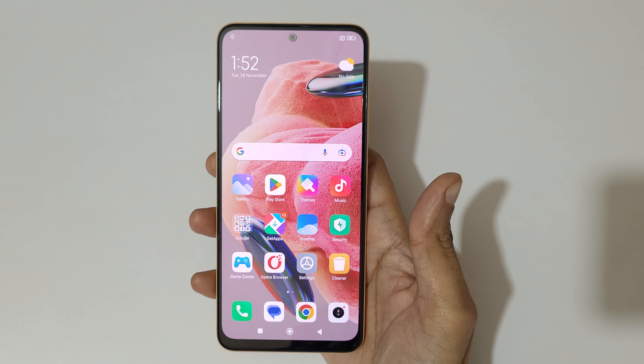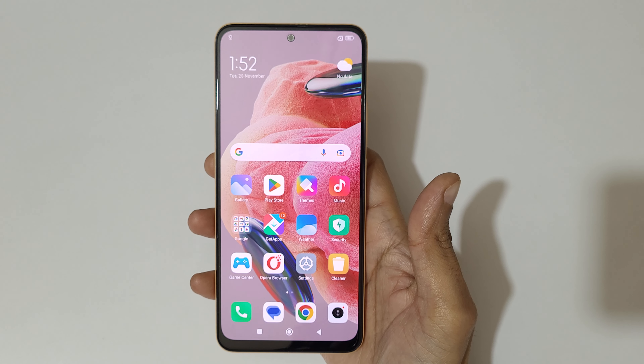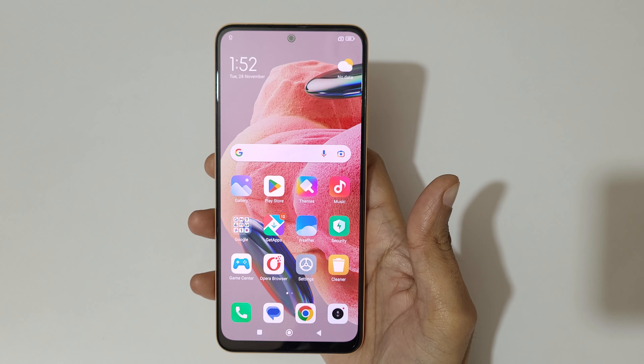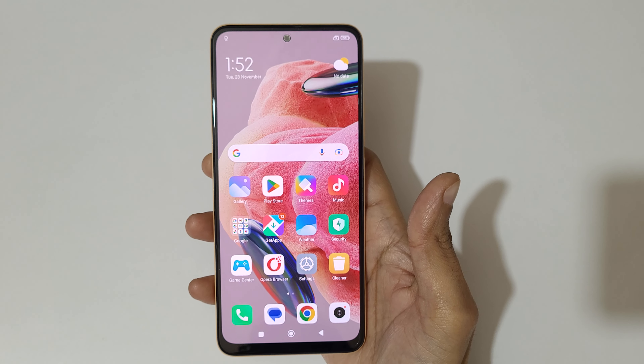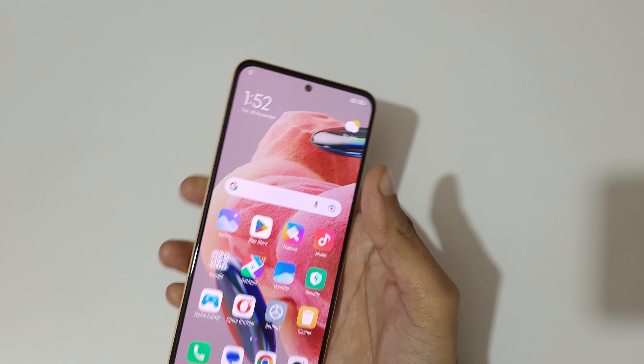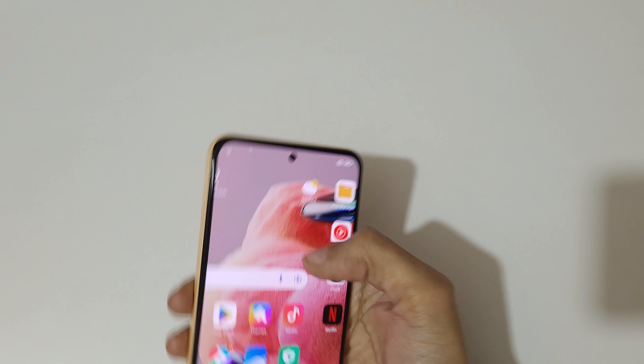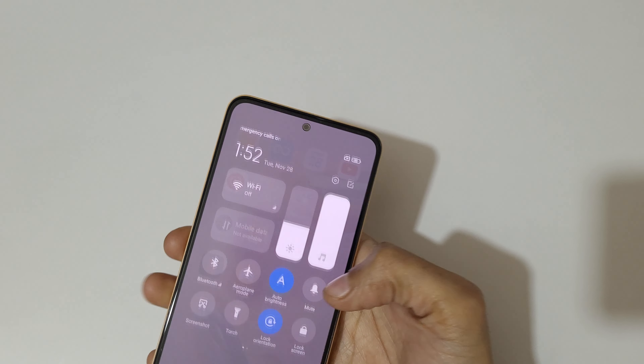Hey guys, welcome to my channel. In this video I'm going to show you how to record a screen in Redmi Note 12 smartphone. To record a screen, swipe from top.